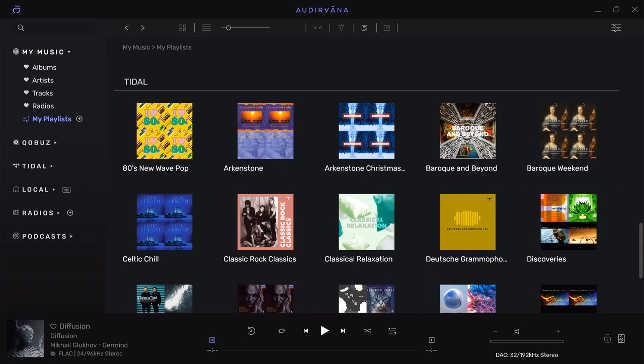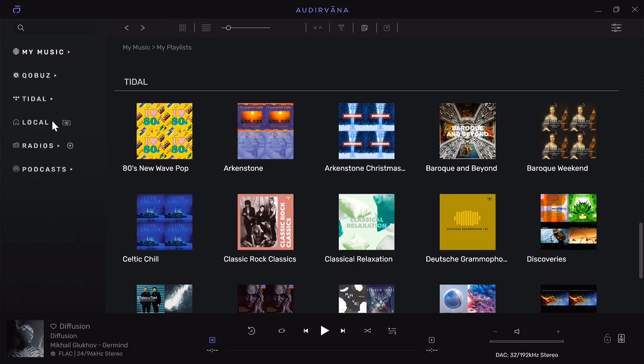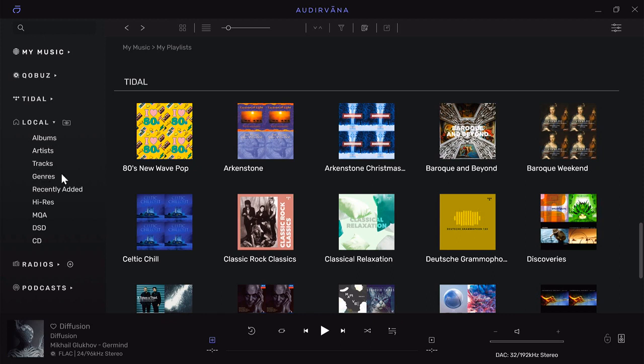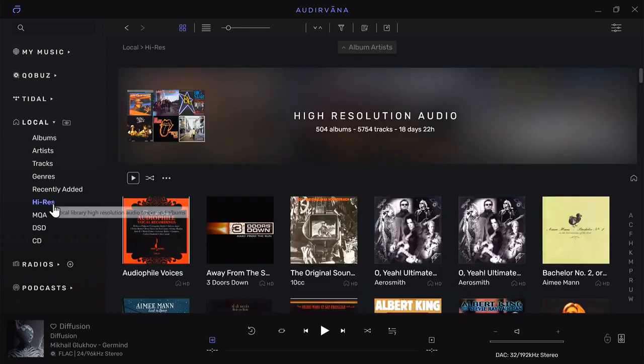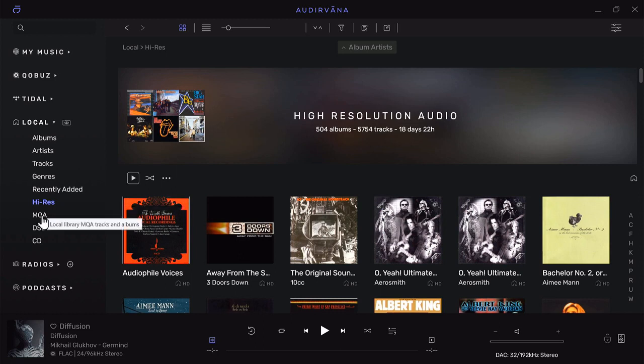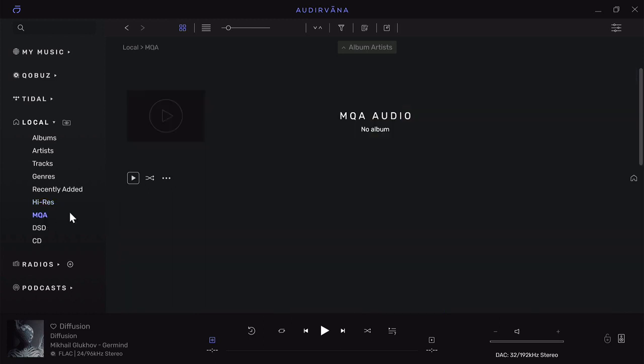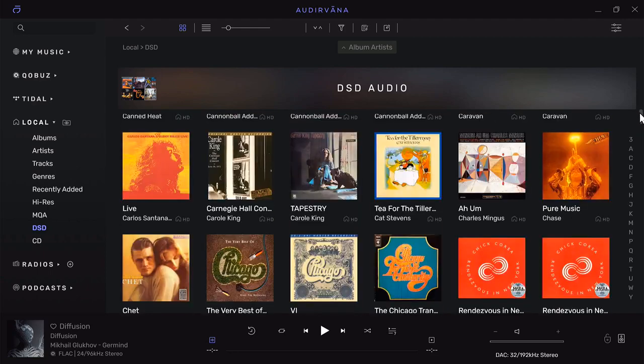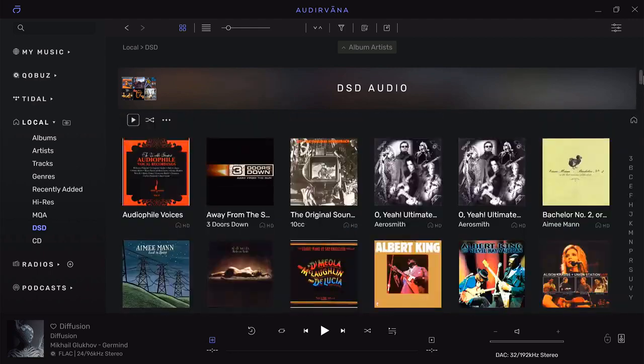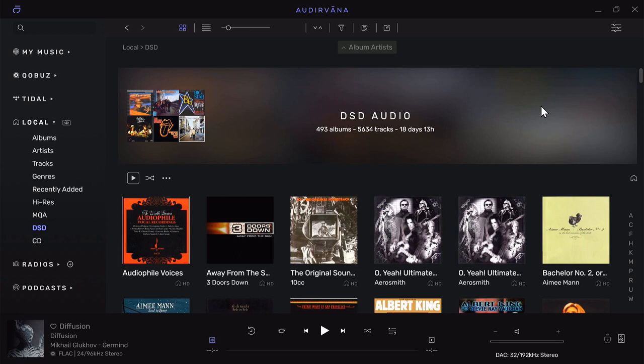I also have my local files—a hard drive with a ton of stuff on it. It sorts by album, artist, tracks, genre, recently added, high-res if it's tagged as a high-res file. In this case it's going to all be DFF or DSD files. I have all my DSD rips, and the nice thing is Audirvana plays the DSD rips in the native DSD format.